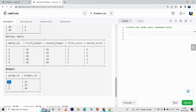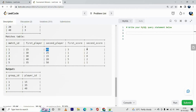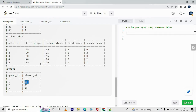In group_id 1, player_id 15 has got the maximum score. Player 15 got a score of 3 in the first match and 0 in the second match. Player 45 got a score of 0. Player 30 got 1 plus 2, which is 3. Since both 15 and 30 have a score of 3, and 15 is less than 30, the minimum player_id is chosen — that's how we got 15. Similarly for group_id 2 and 3.